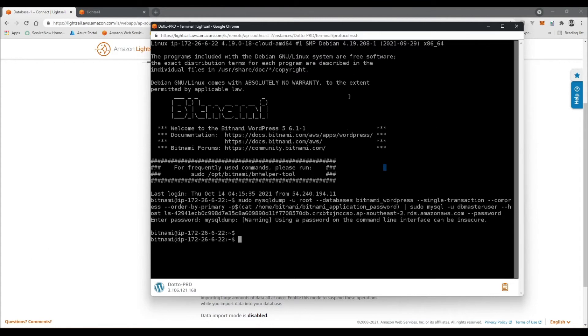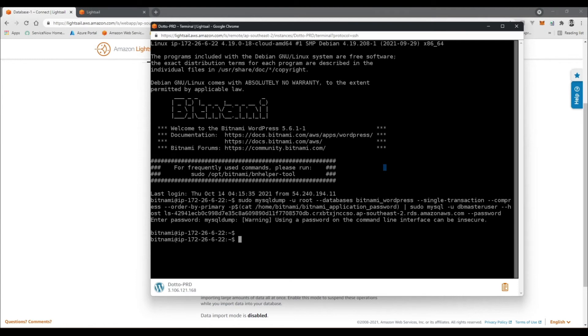All right, so now that we have our data across to our MySQL database, what we now need to do is configure our WordPress instance to basically read from this database and continue to write to it as well. So what we need to do now is edit the wp-config.php file.